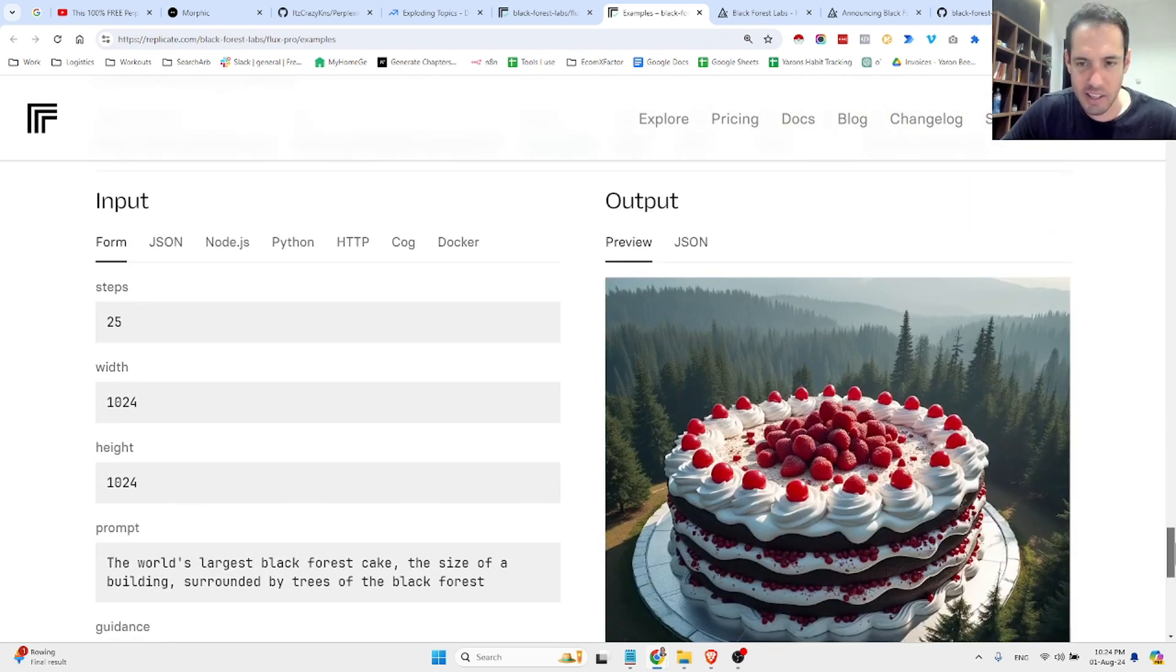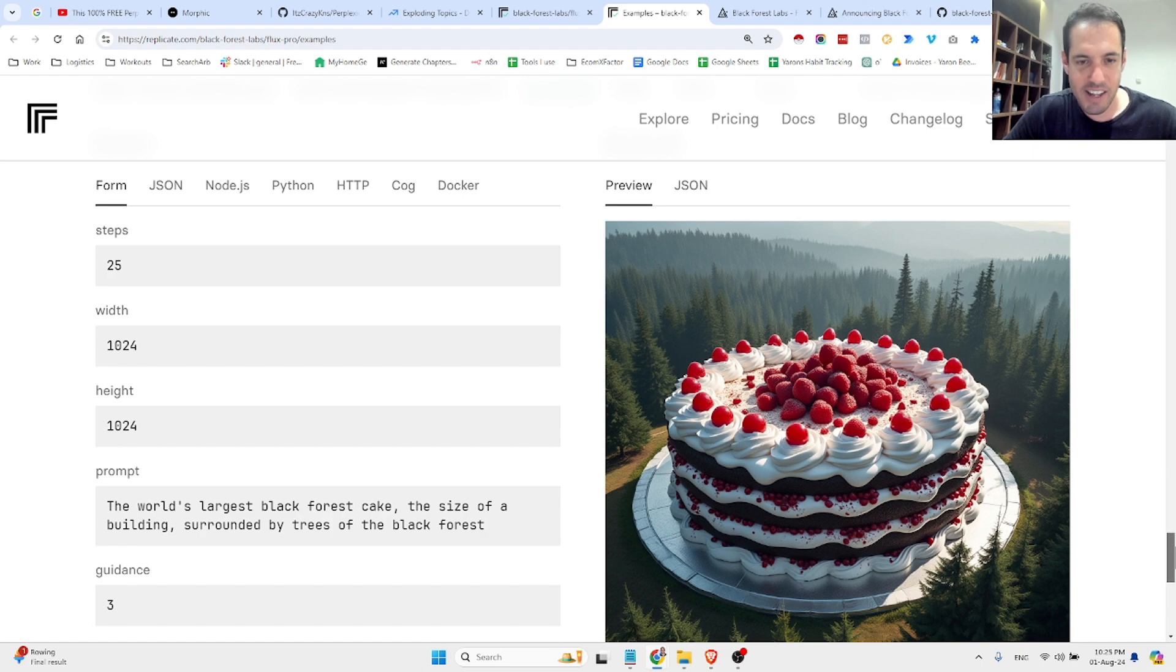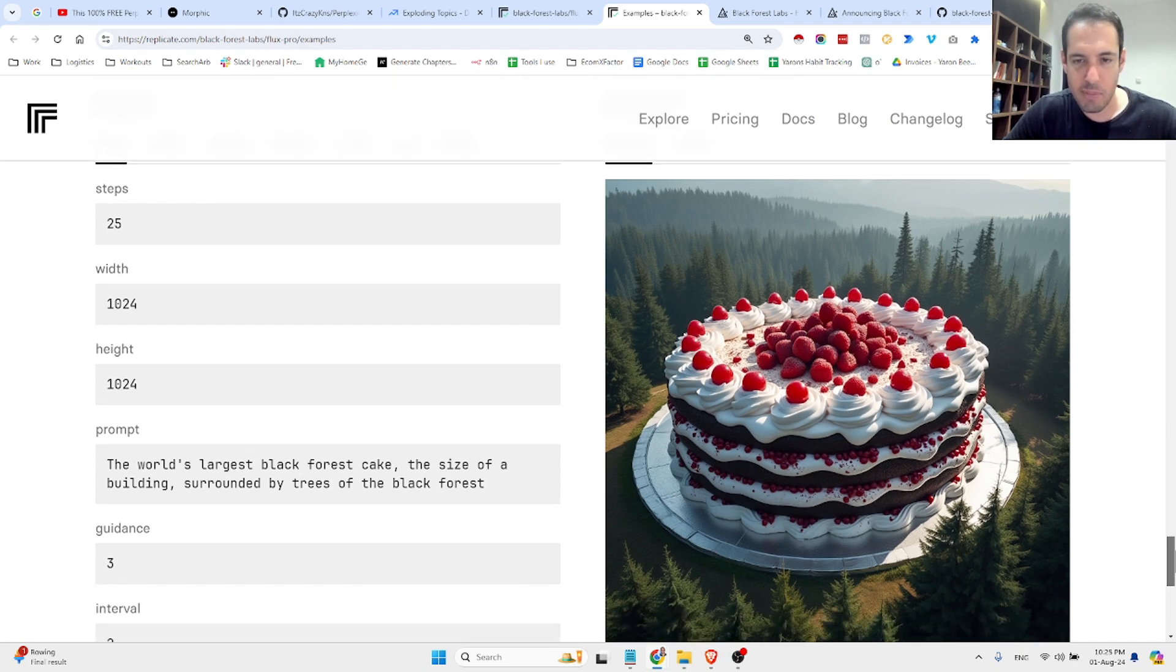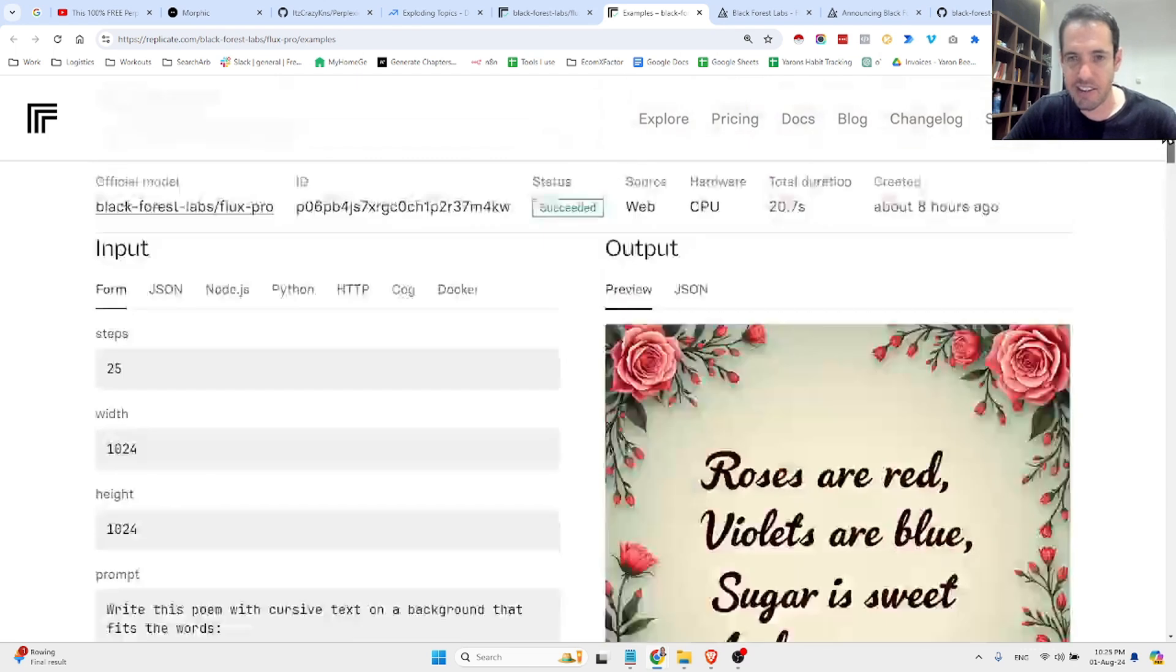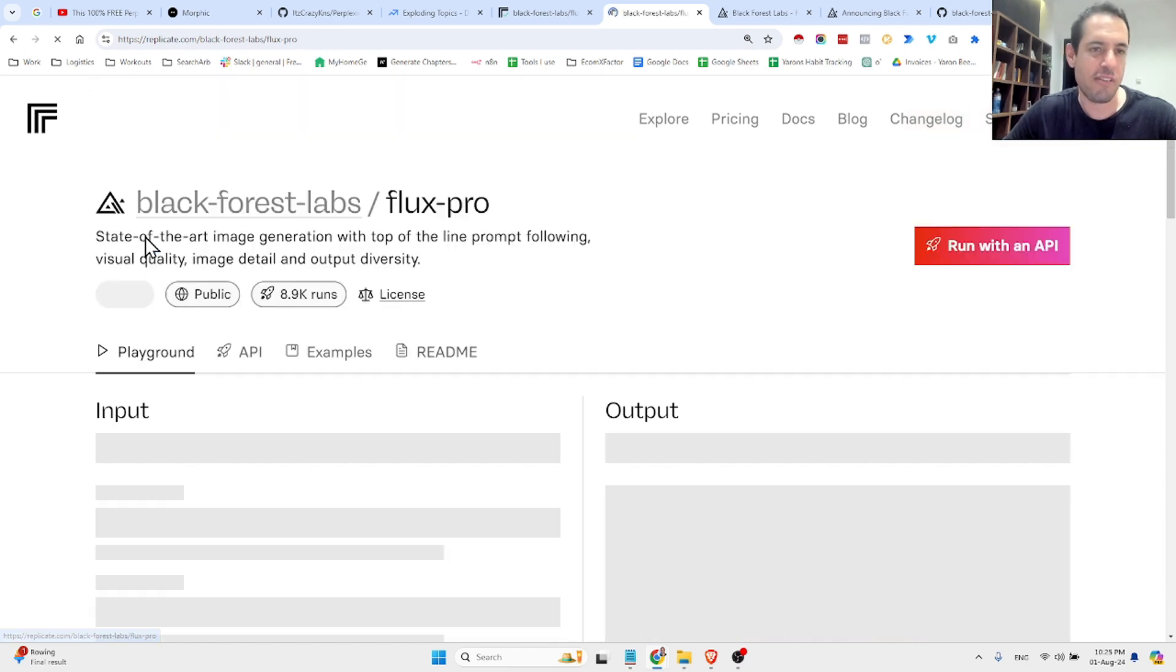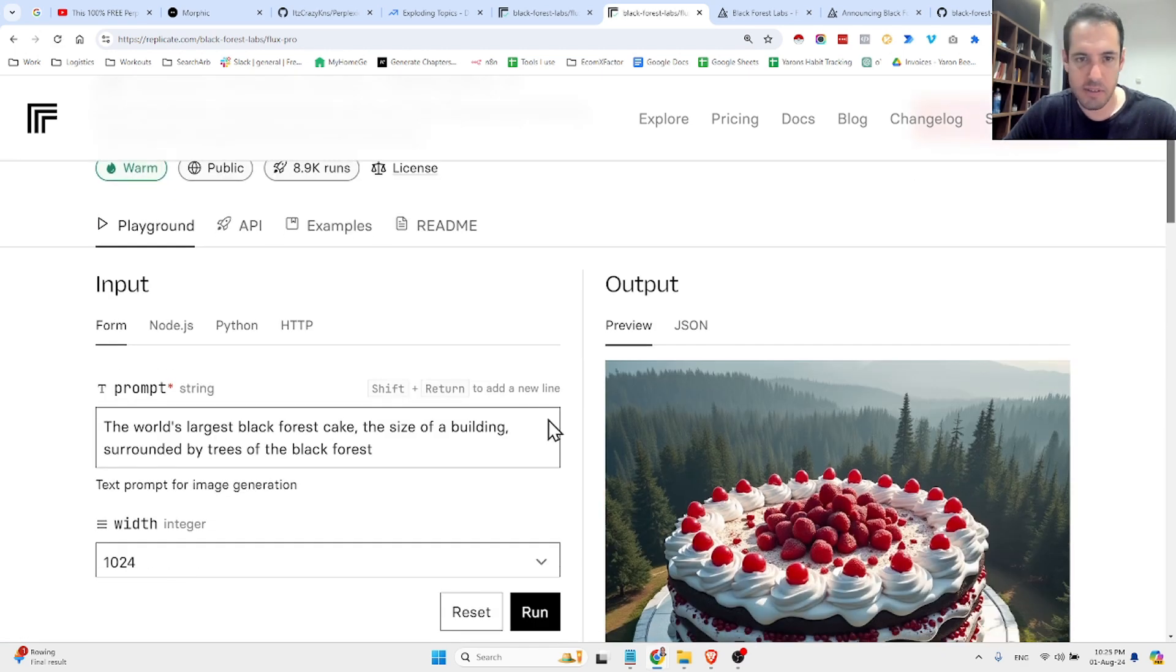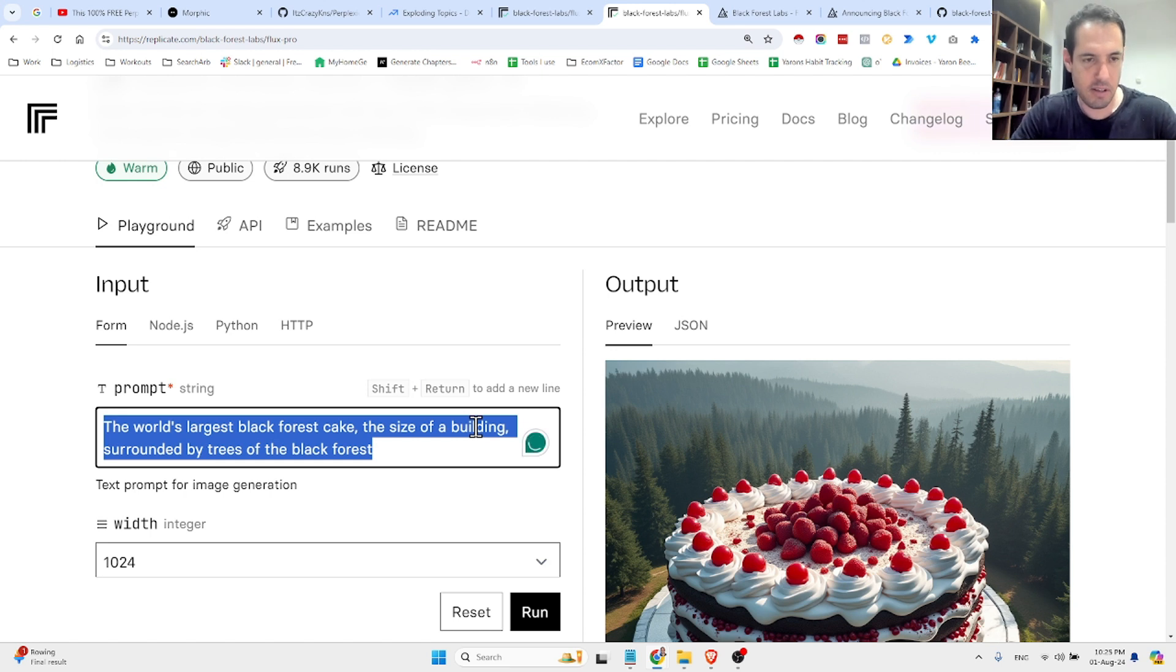Let's see what else. The world's largest black forest cake, the size of a building, surrounded by trees of the black forest. Very nice. Let's see if we can test it out. We might need to... I'm not sure if it's better, but probably a lot of people are testing it right now. Huge. Let's just test it.